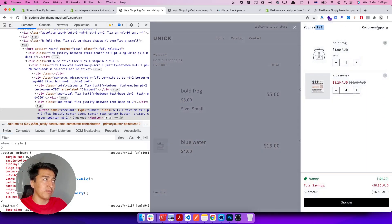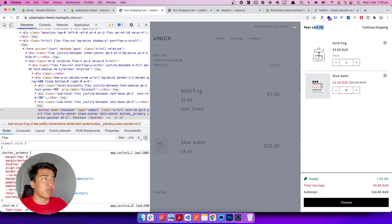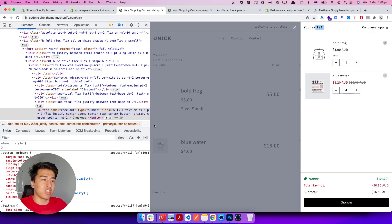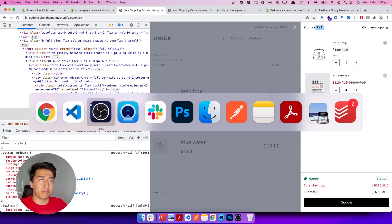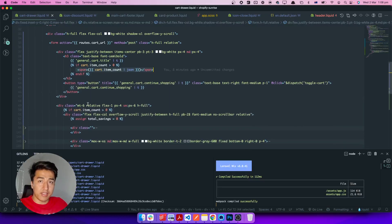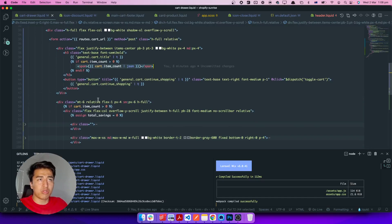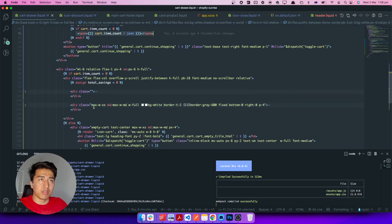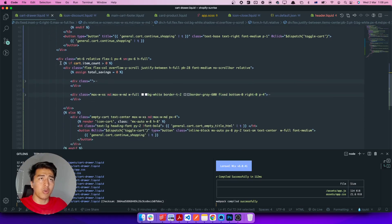We also have a 'Continue Shopping' button that closes the drawer. It's good to have this because some people might not find the close icon, so they click 'Continue Shopping', it closes the cart and they can keep browsing other products.